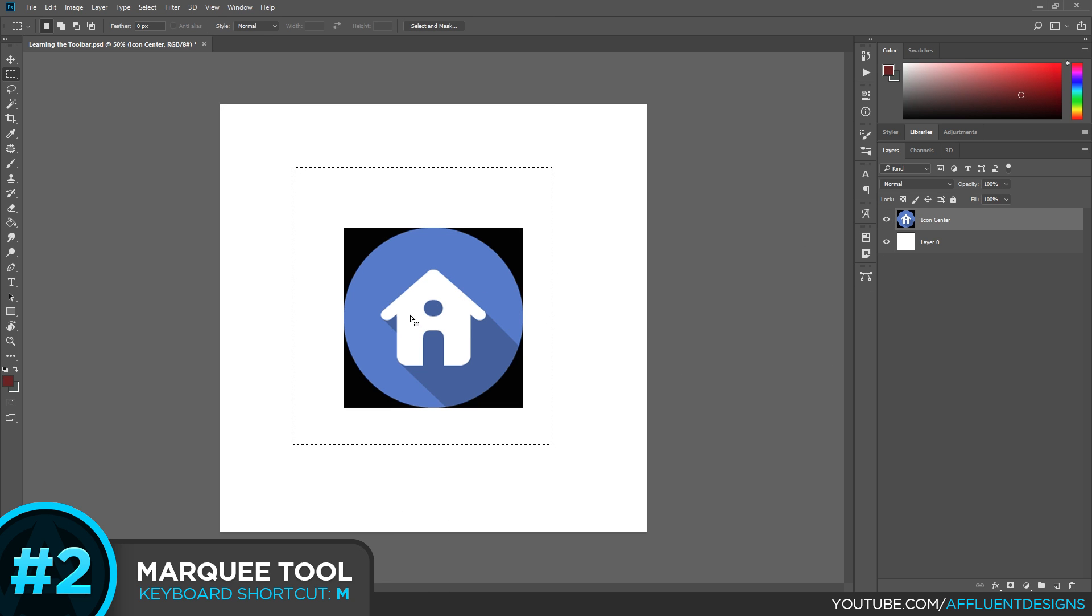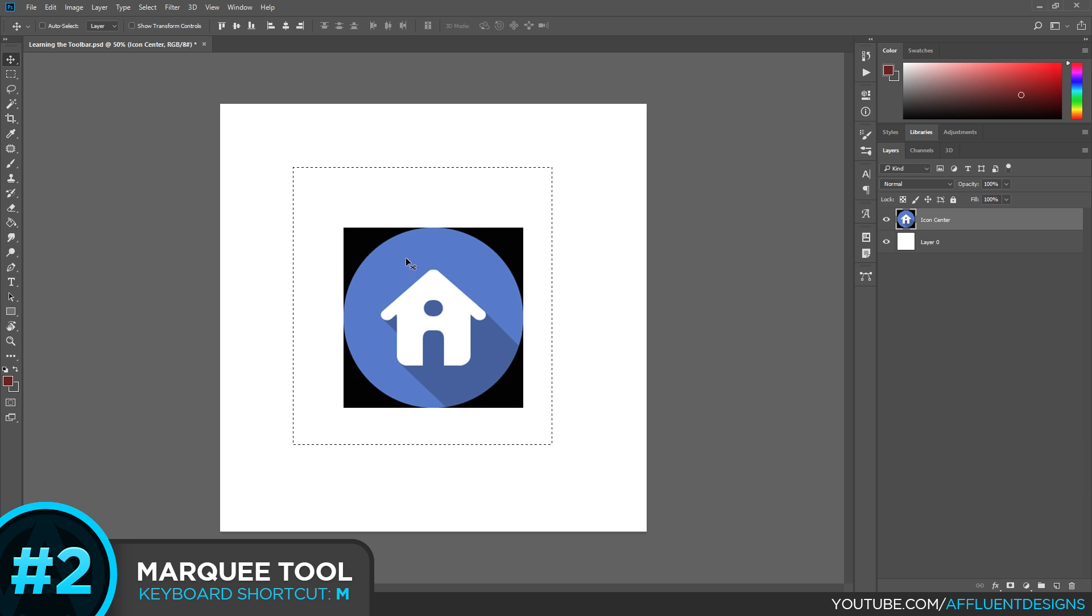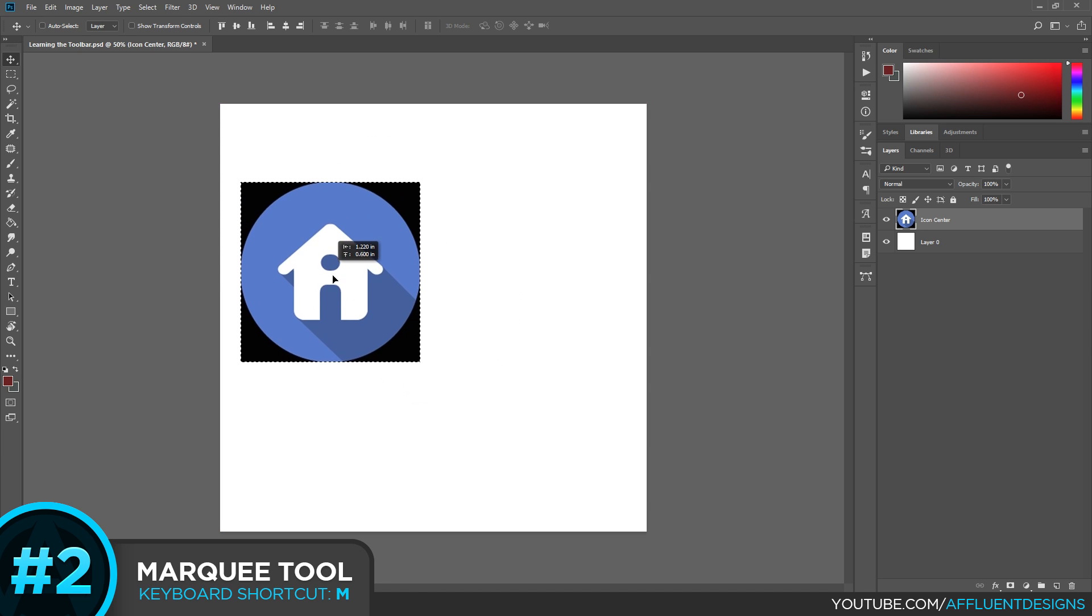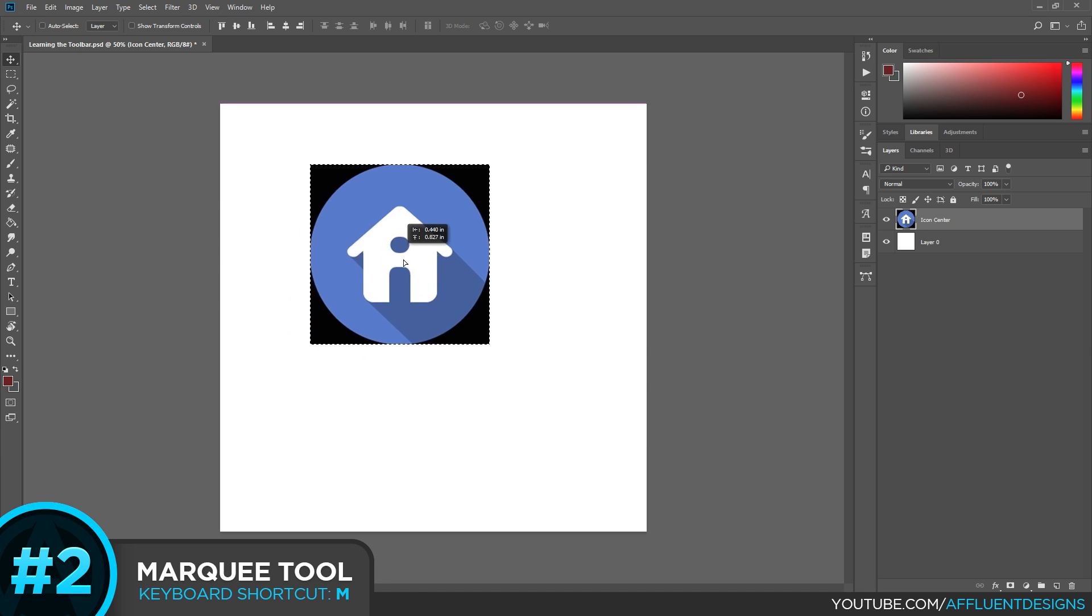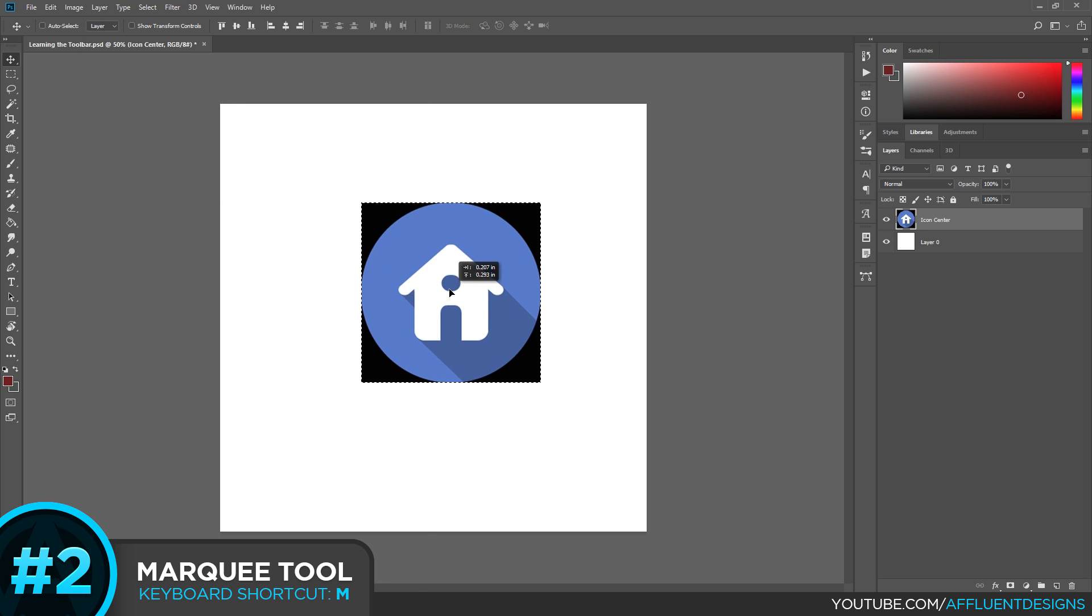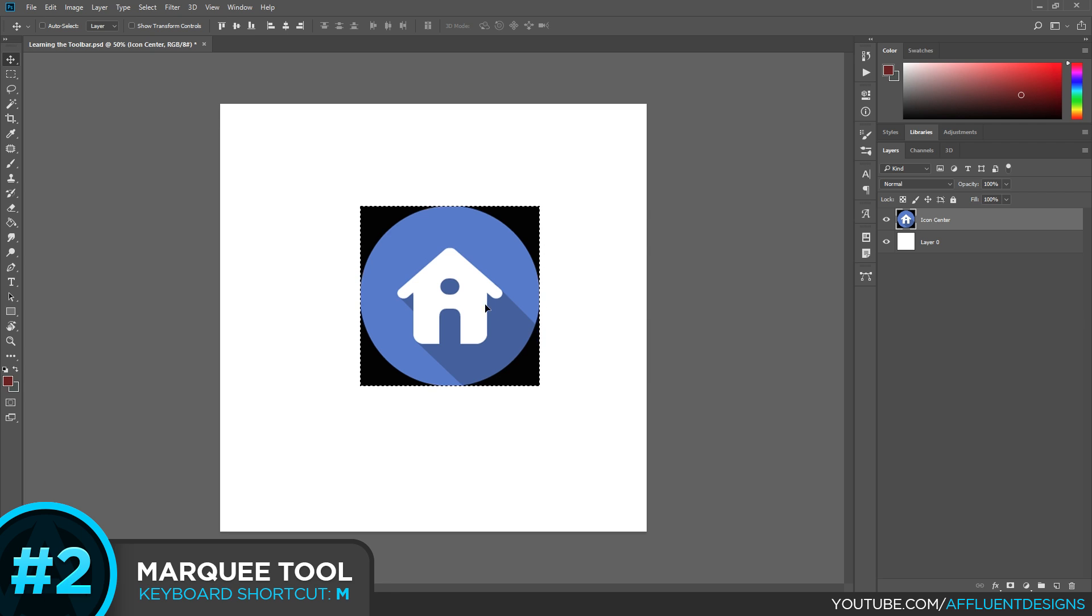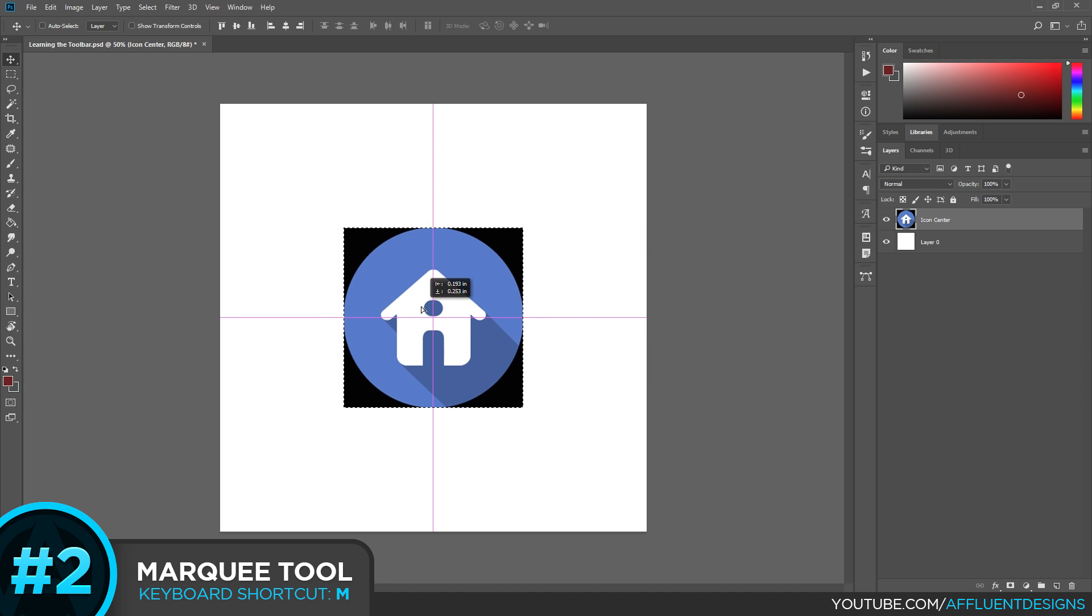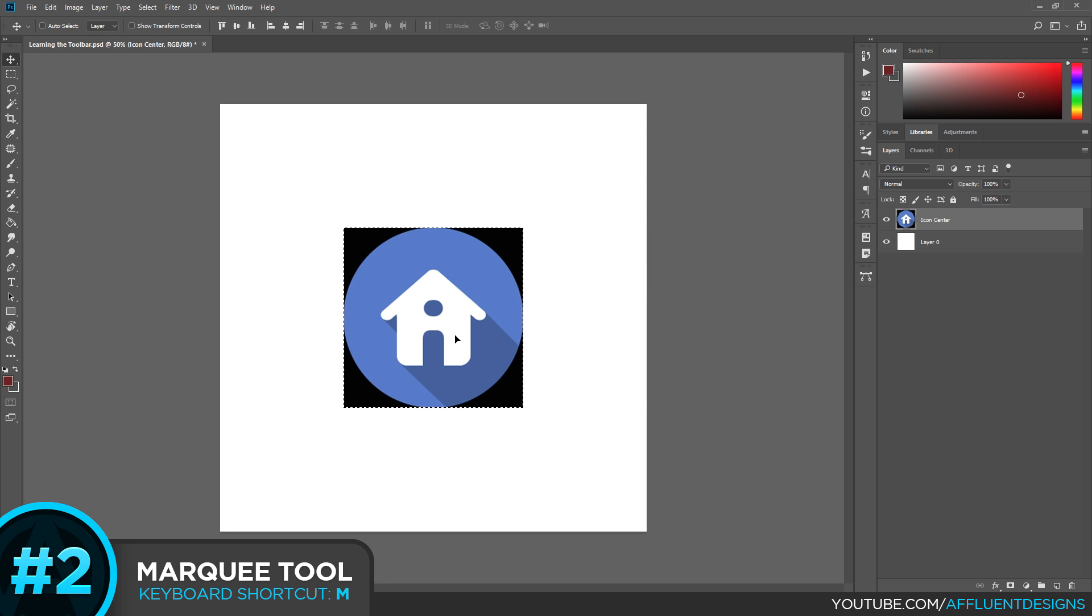I can grab, going back to my Move tool by hitting V, I can grab this image and move it to wherever I want. You can see the dancing ants are still around the selection. So I'm going to deselect this now with the keyboard shortcut Control D and that would be Command D on the Mac.